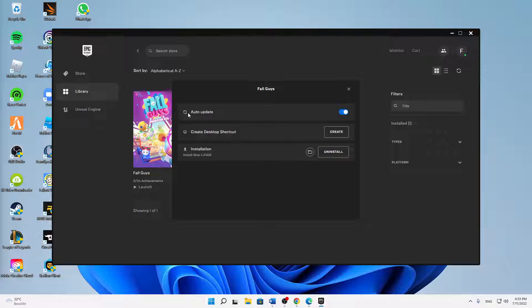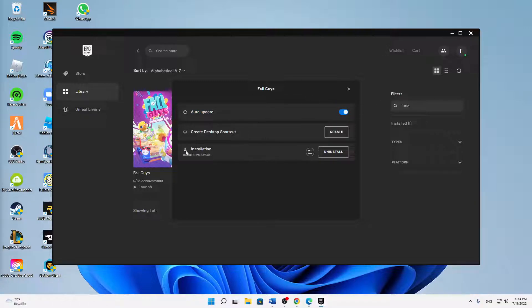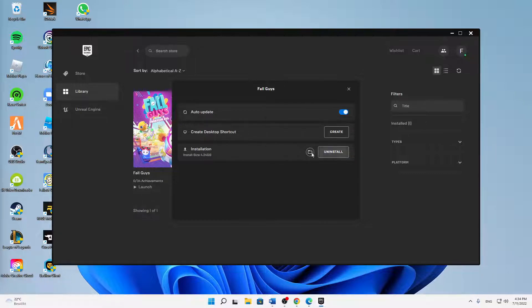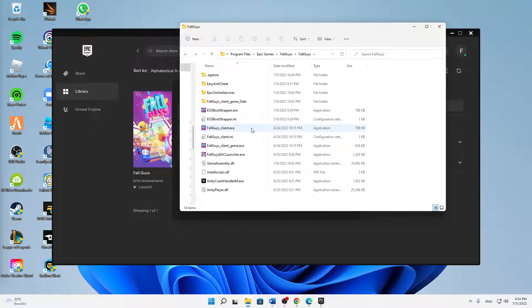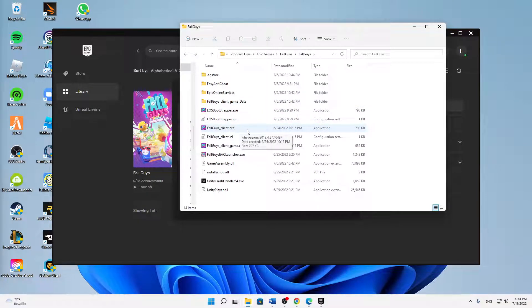Here make sure to first turn on this auto-update function. Then at Installation, click on this folder icon right next to Uninstall, and make sure to find the FallGuys_client.exe.